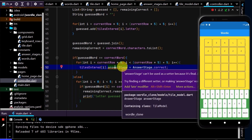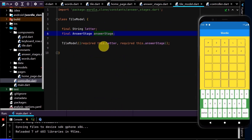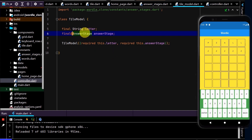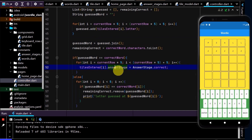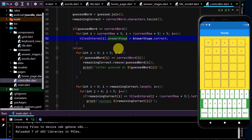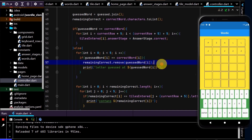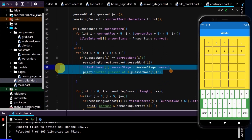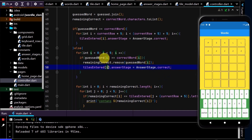There's a red line under answer stage, so let's check it out with Ctrl+B. We can see the answer stage is marked as final and we want it to be updatable, so remove the final keyword. Back in the controller that error is gone. Now down here we want to set an individual letter to correct, so copy and paste this in, removing the print function. This cycles through the five letters of the correct word.